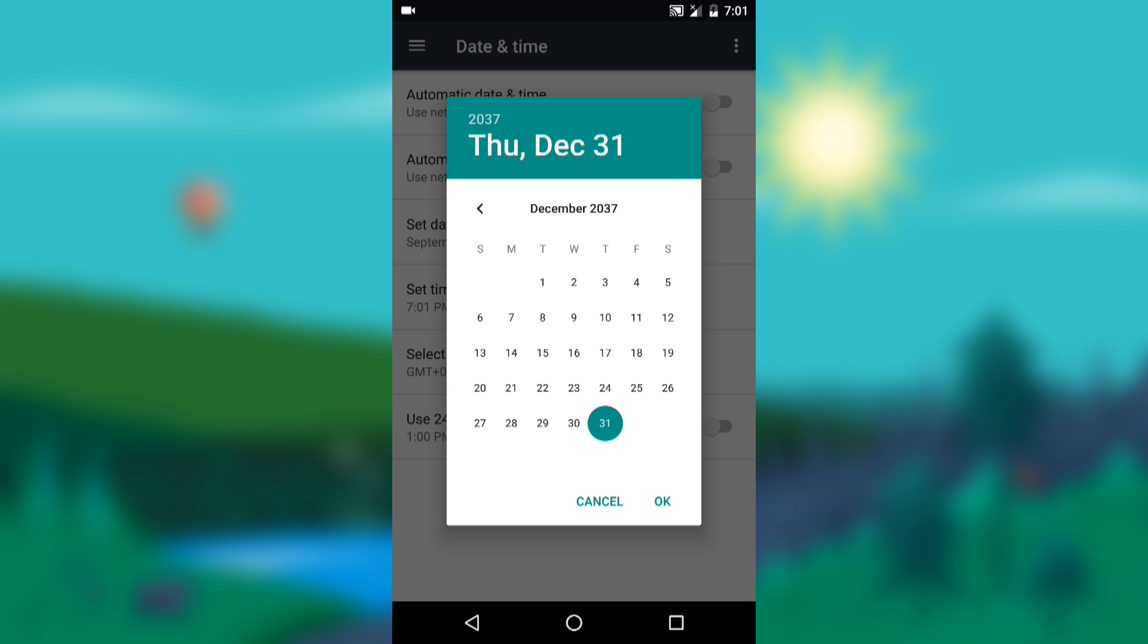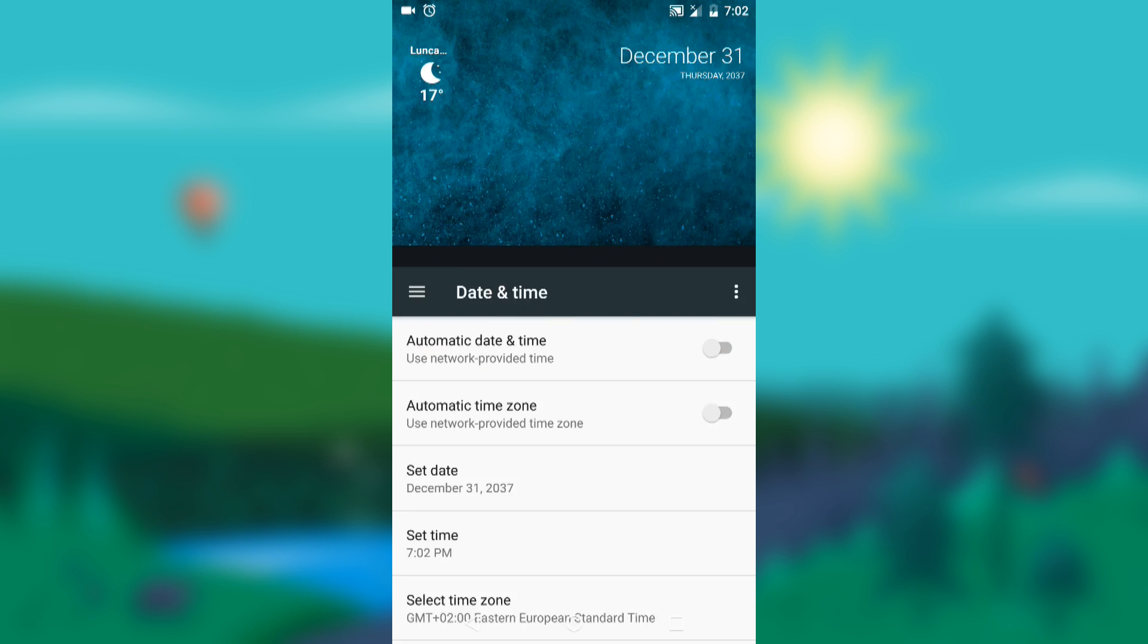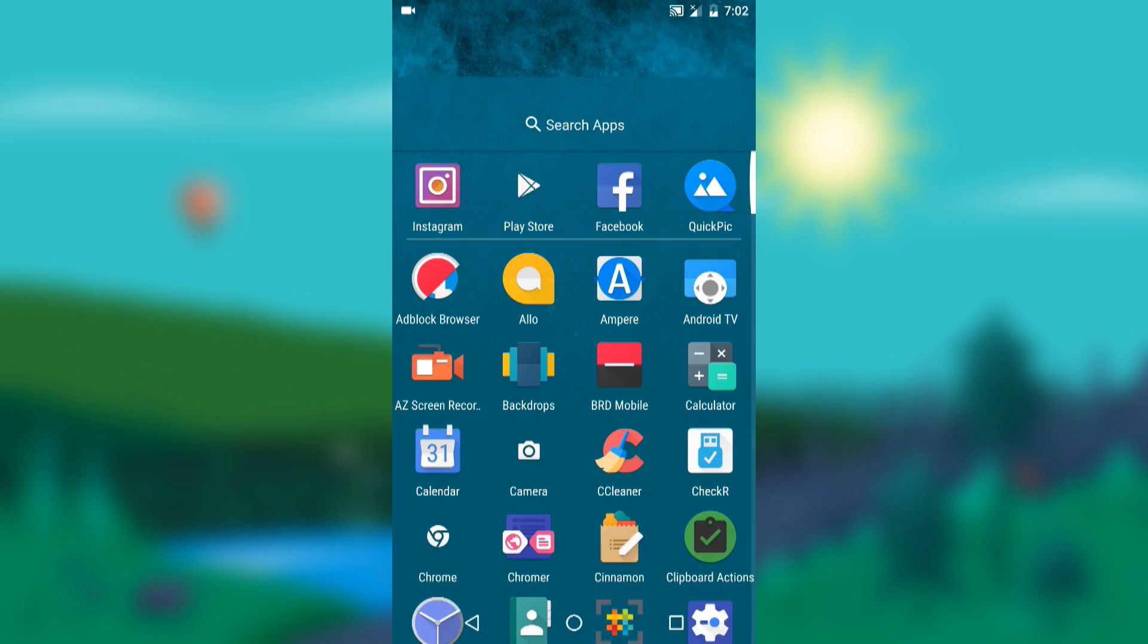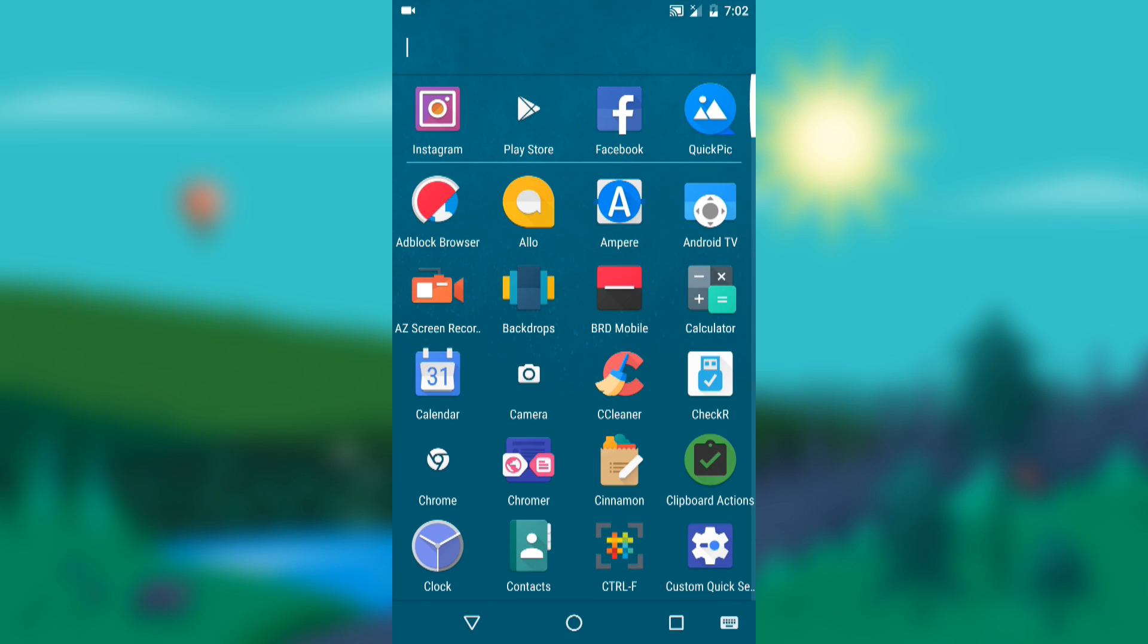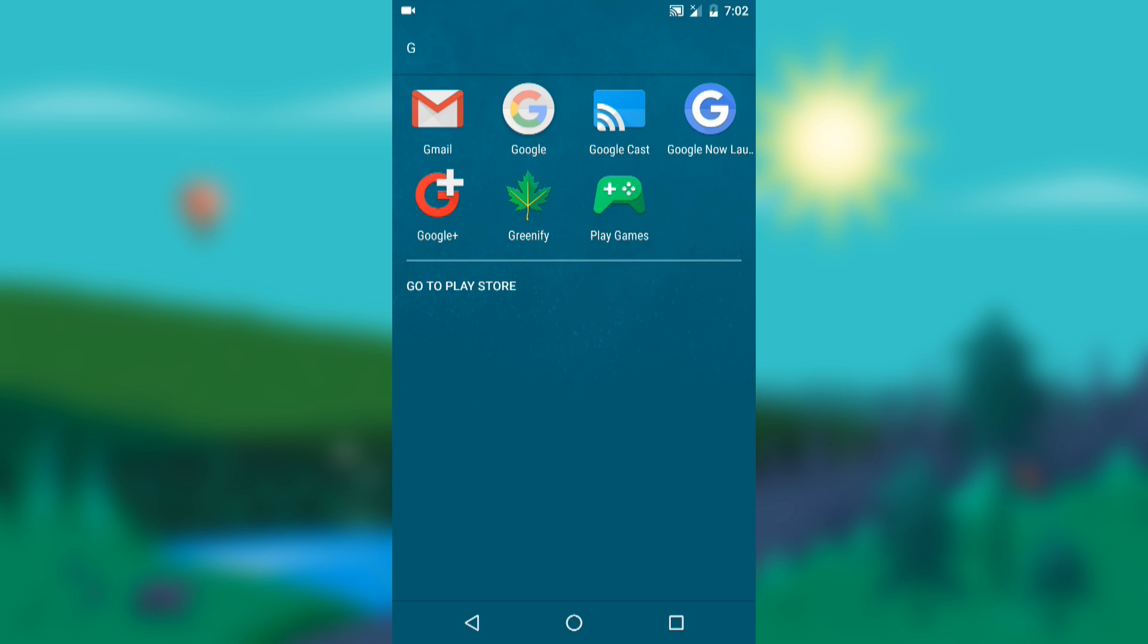Go set date and scroll through months until you go till the end. In my case it goes until December 2037. Make sure to pick the 31st, the last day of the month and press OK. Make sure the set date says December 31st, 2037.